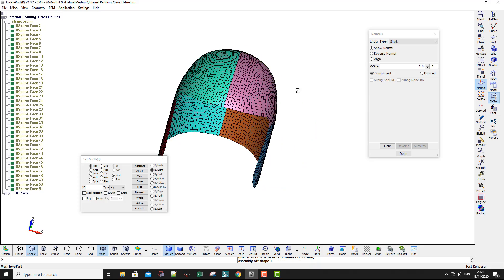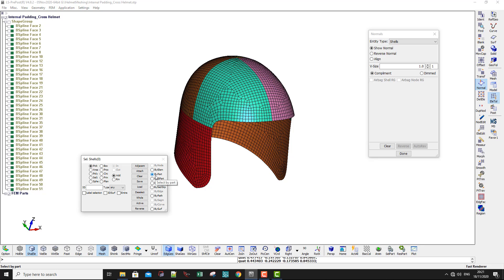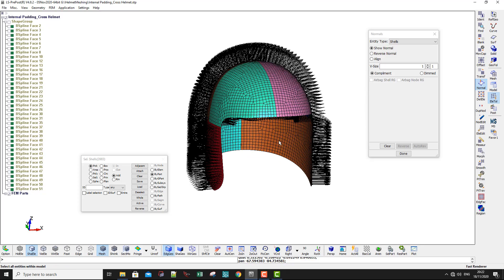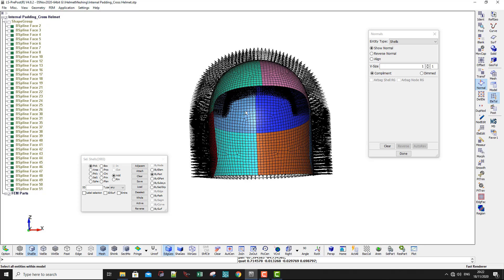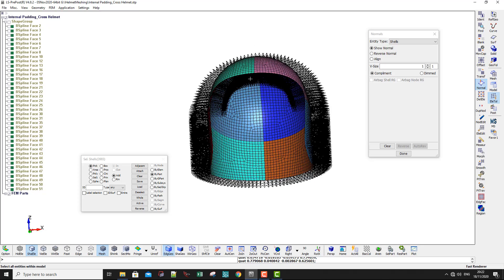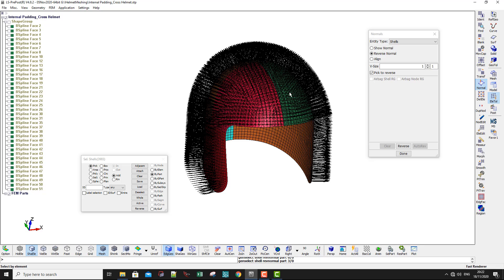Now we have the things that we just meshed. Show the normals by part and click on all the parts. You can see we have these two portions where the normals are going inside, and we don't want that. So go to Reverse, by part, and click on those two parts. That's done — clear.